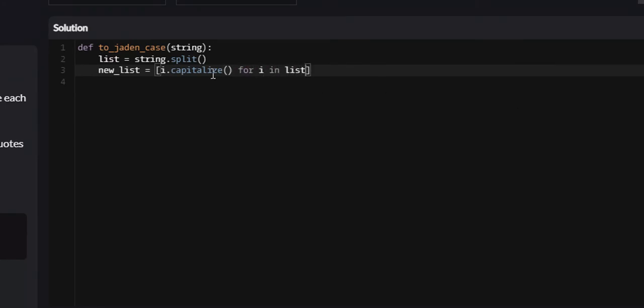So what this is doing, the capitalize function, if you didn't already know, is it capitalizes the very first letter of any word. So I would be a unique word in the string that they provide us. What capitalize would do is it would take the first letter, convert it into an uppercase letter, then every letter thereafter would be converted to a lowercase letter, a.k.a. a Jaden case string.